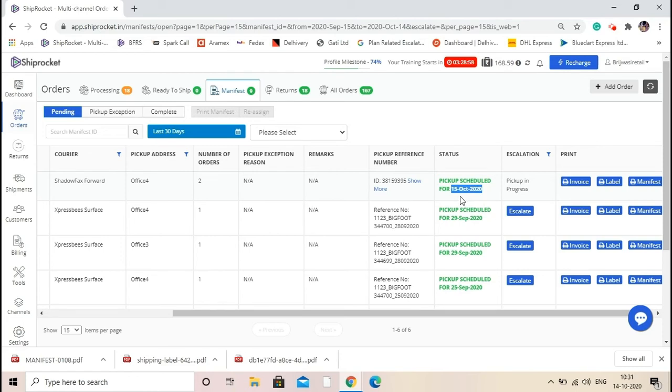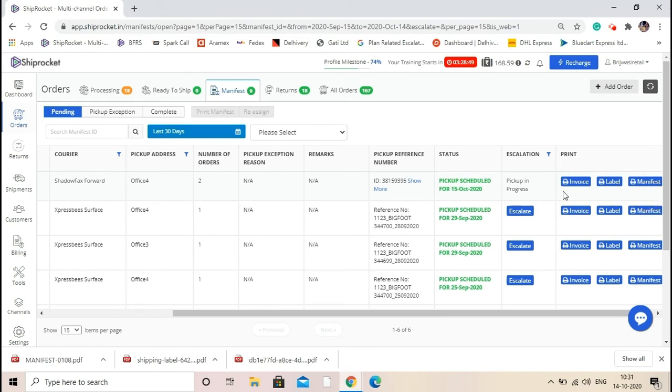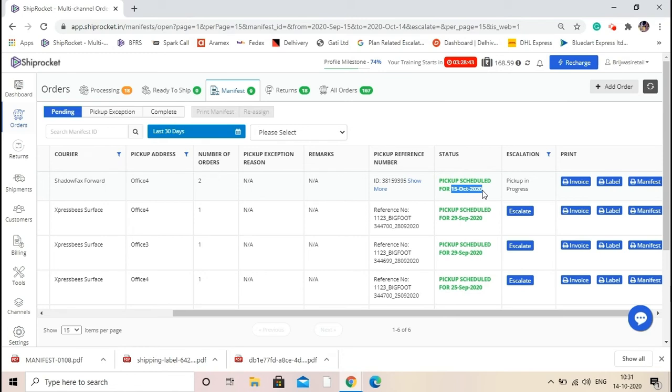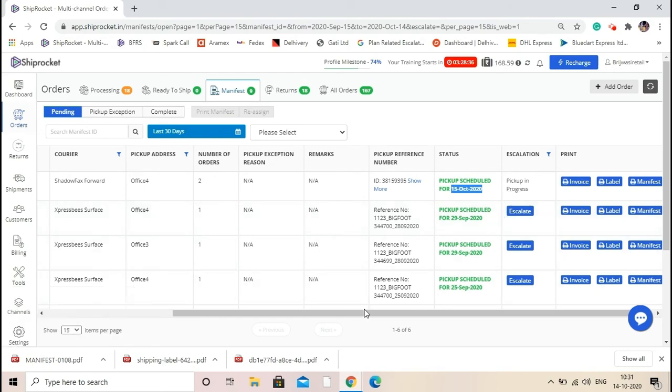You also have the option to download the documents here. You also have a column named escalation. If the pickup cutoff date has been passed, that means if there is any delay in the pickup, then you have the button of escalate. You can click on it to escalate your concern directly to the logistics support team.